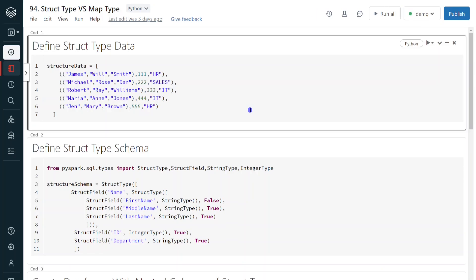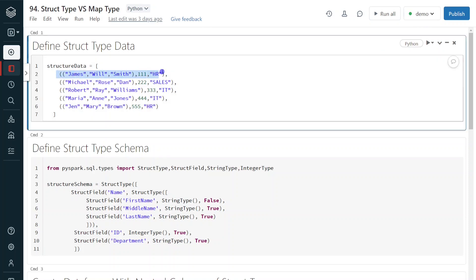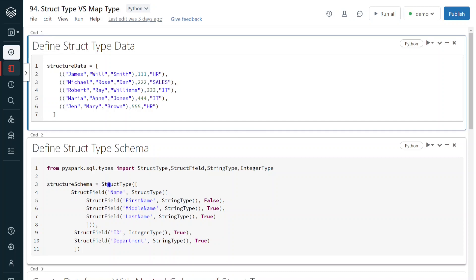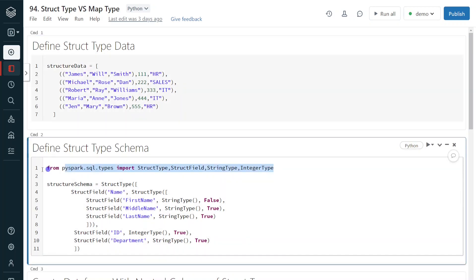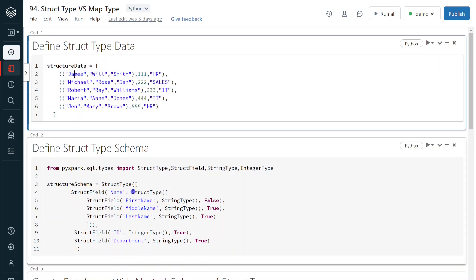Let's get started with the demo. I have logged into my Databricks environment and my cluster is up and running. In the first step, I am going to create data. This data defines one particular record having a name field, then employee id, then department. The name field is again divided into three internal columns: James as first name, Will as middle name, and Smith as last name. We have to define this entire record using struct type, and also the nested column within this record should also be defined using struct type.